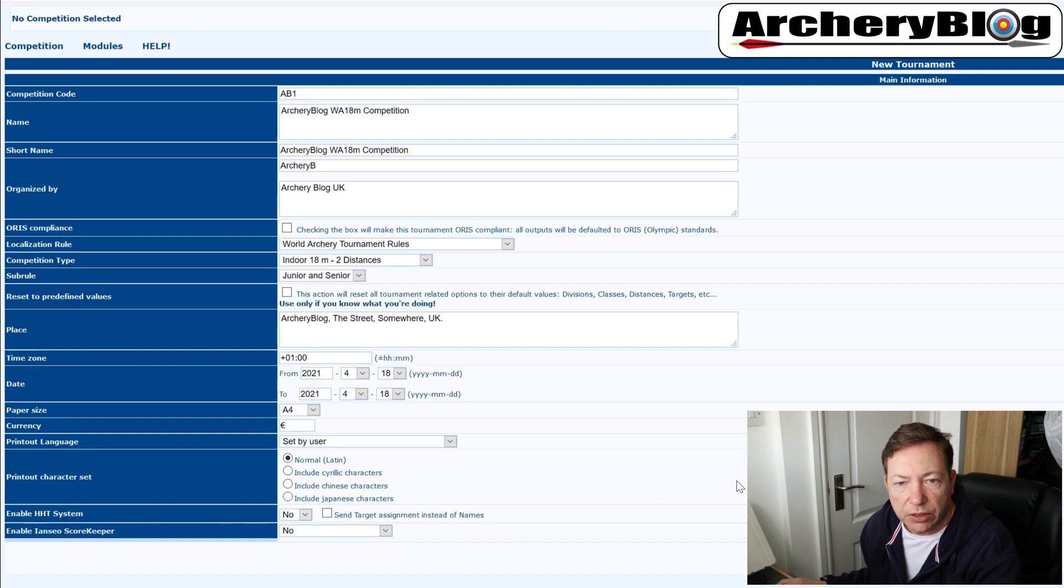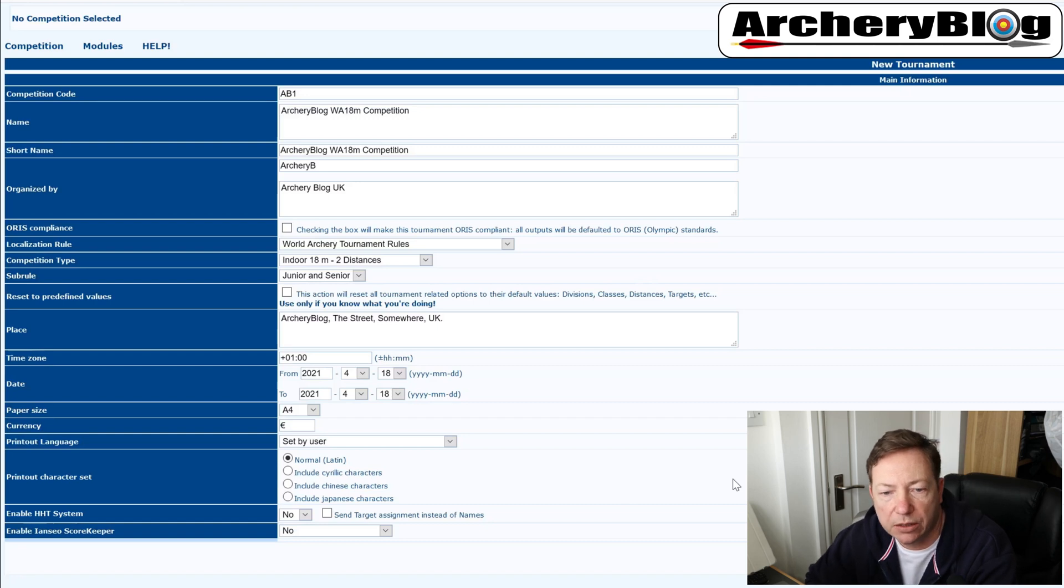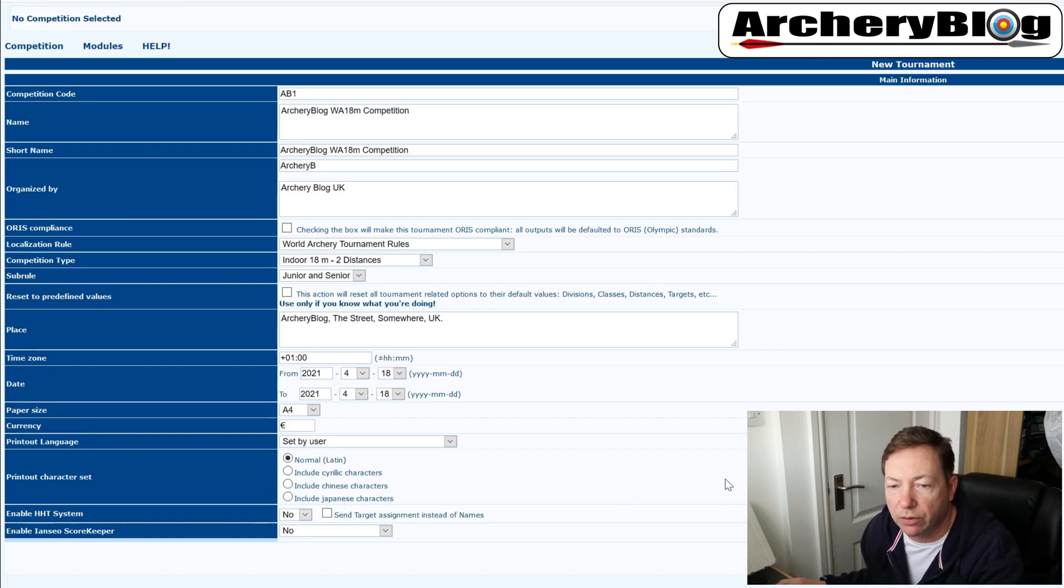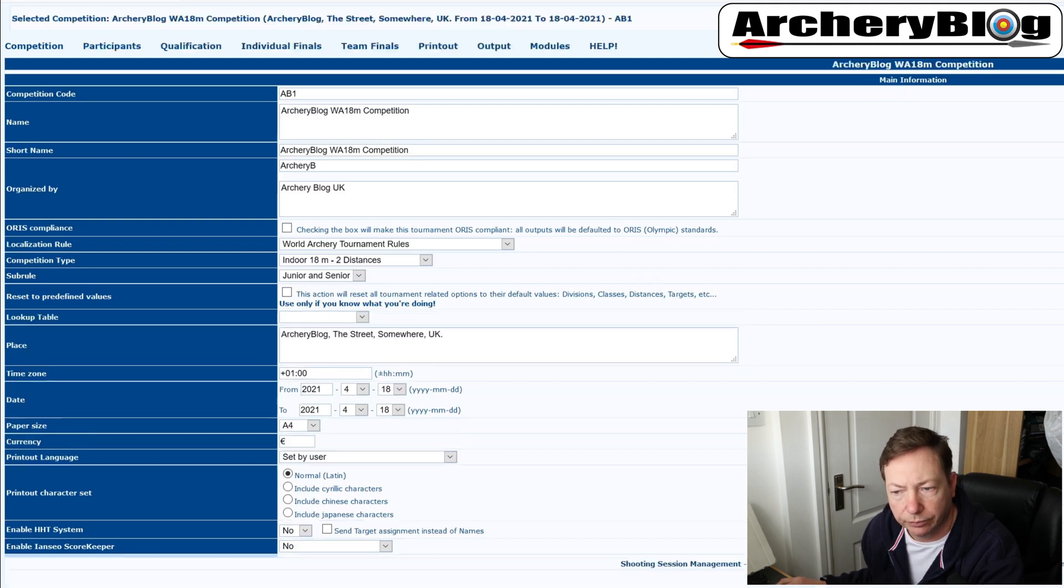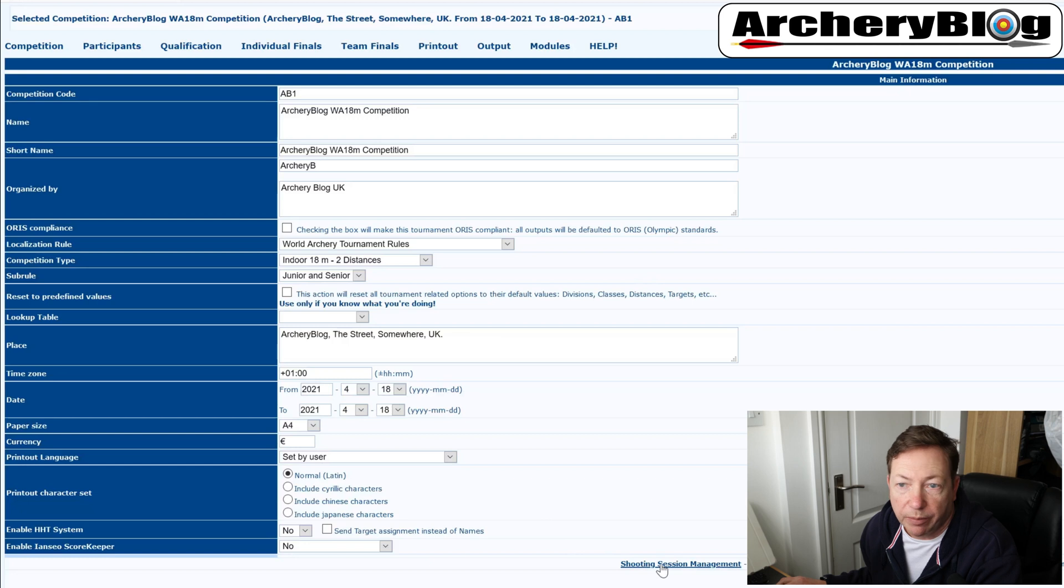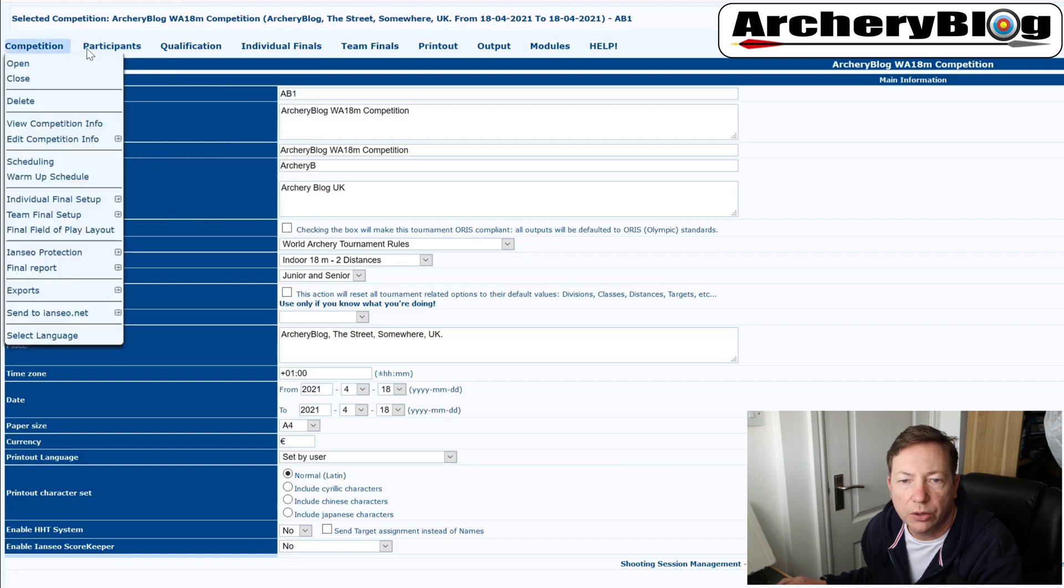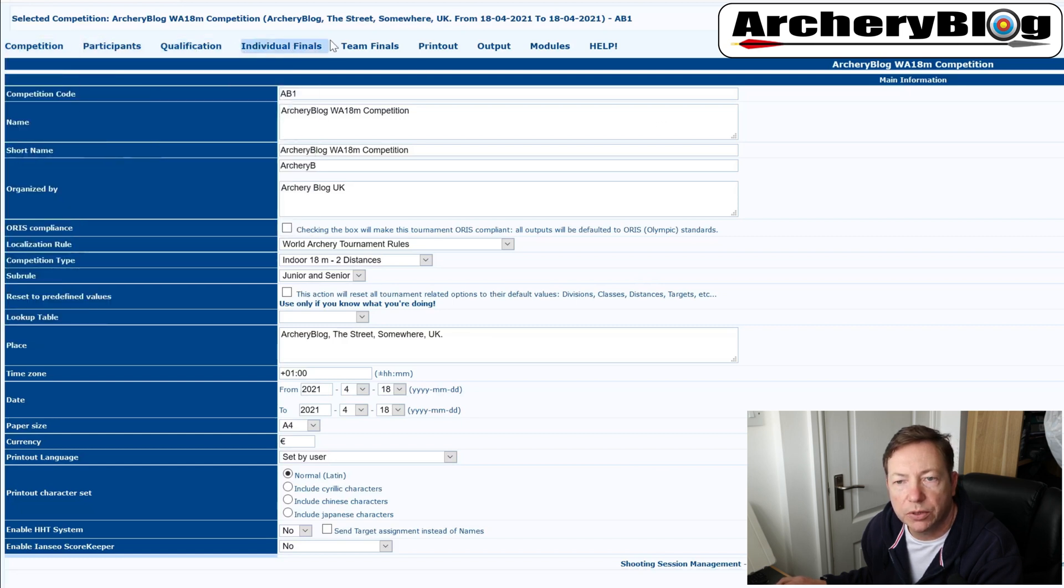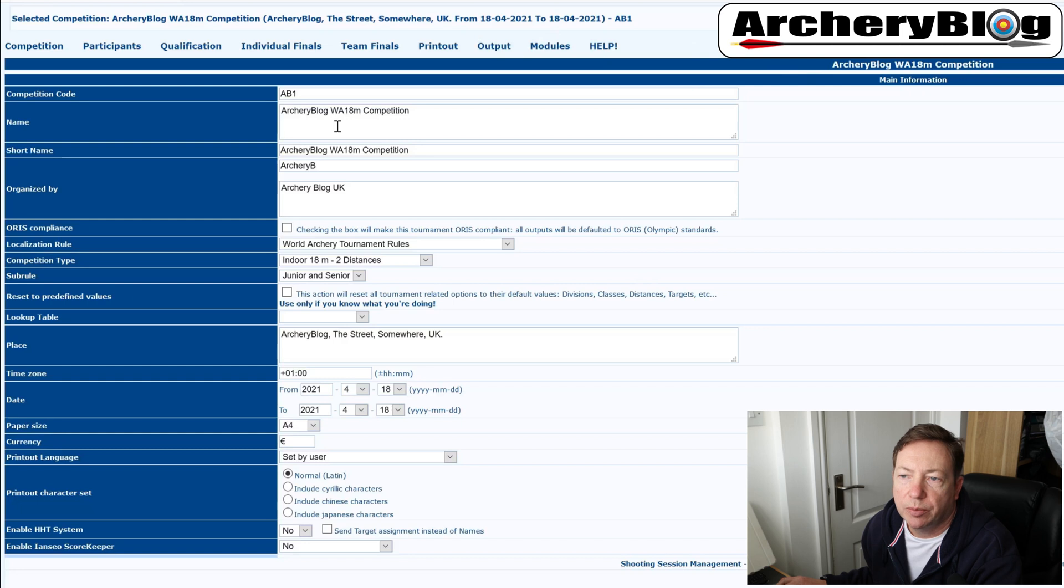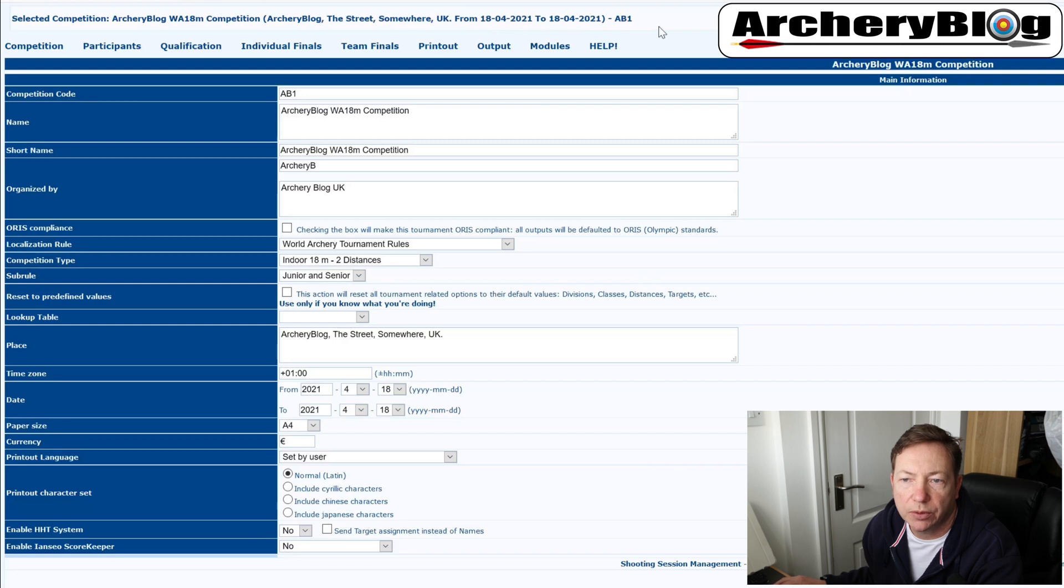So after we've entered those few details, we're kind of ready to go really. And if there's any problems, IANSIO will tell you there is a problem and you've got something wrong on your entries. So I'm just going to save that now. Great, that's saved. And why do I know it's saved? Because I've got different menu options. Now I've got different menus along the bottom here. And I've got a whole host of new menus along the top so I can get on and play with my competition. You'll also see where my archery blog WA 18m competition has been used at the top here as well. And also the selected competition name archery blog 18m competition archery blog the street with the address and the dates on there as well. And the code at the end there has been used along the top here as well.